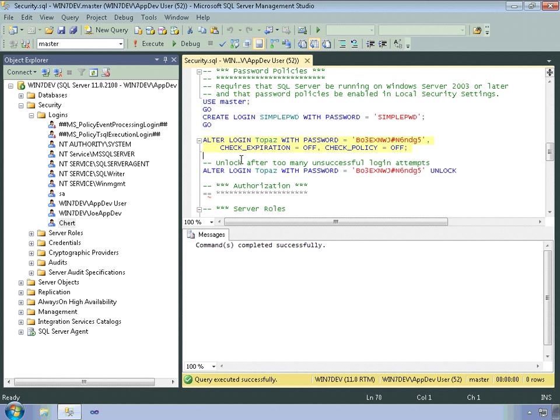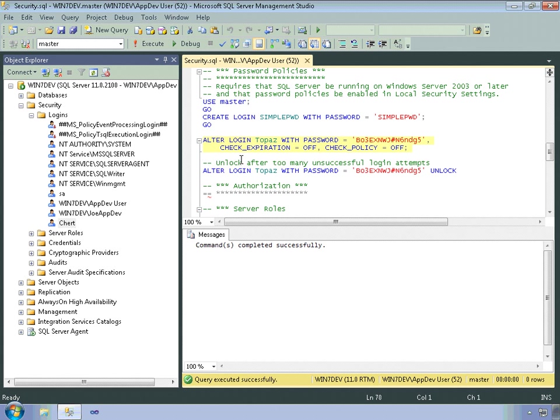A must change option is also available that forces the user to change the password at their next login. And then if a user makes too many unsuccessful attempts to login, exceeding the number set in the account logout policy, an administrator can reset the account using the unlock option. So use code like that.